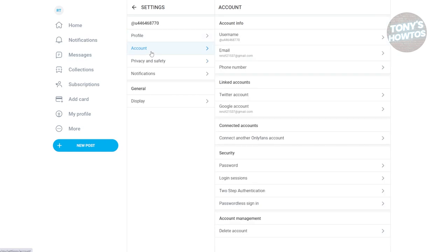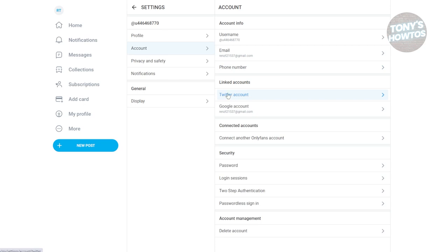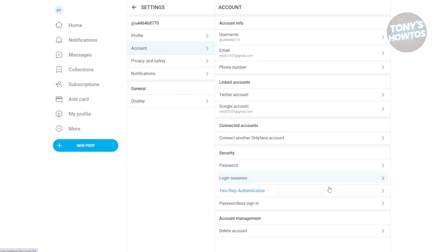You also want to go to Account, which allows you to edit your email address, username, and phone number. You could also link your Twitter or X account. In this section, provide all the information needed. You can also connect another OnlyFans account if you have multiple accounts. You can add two-step authentication to further secure your account, and you can enable passwordless sign-in as well.